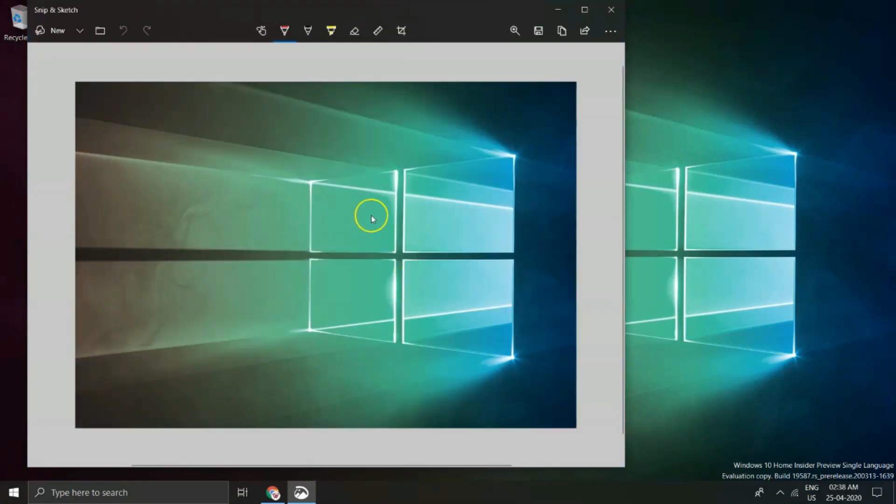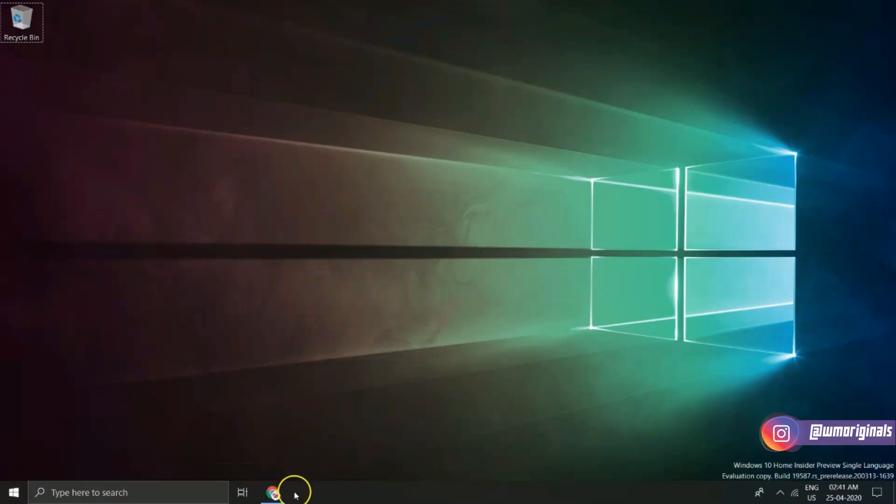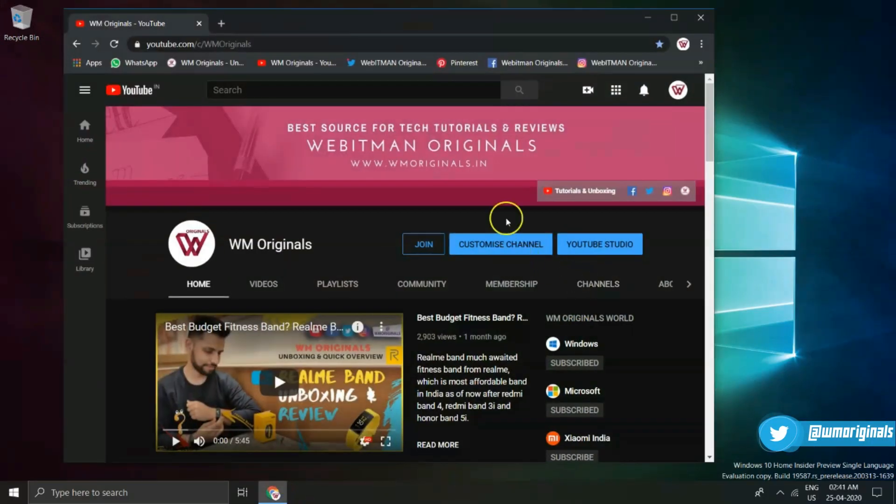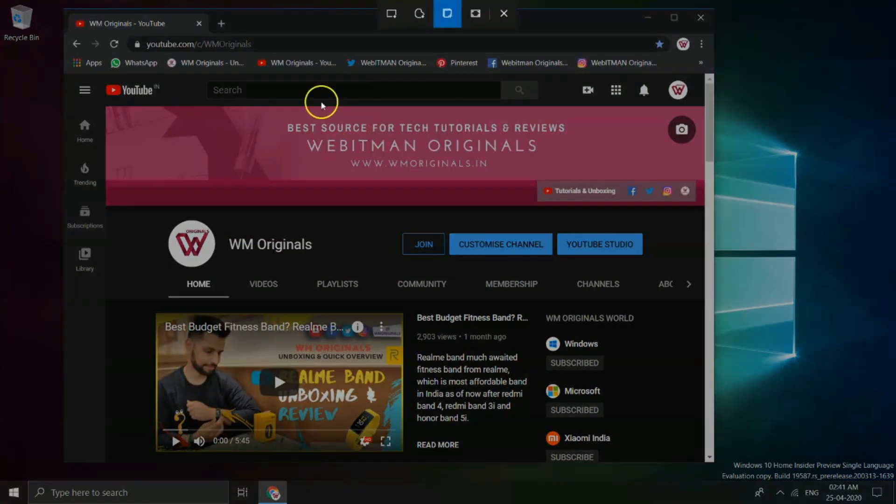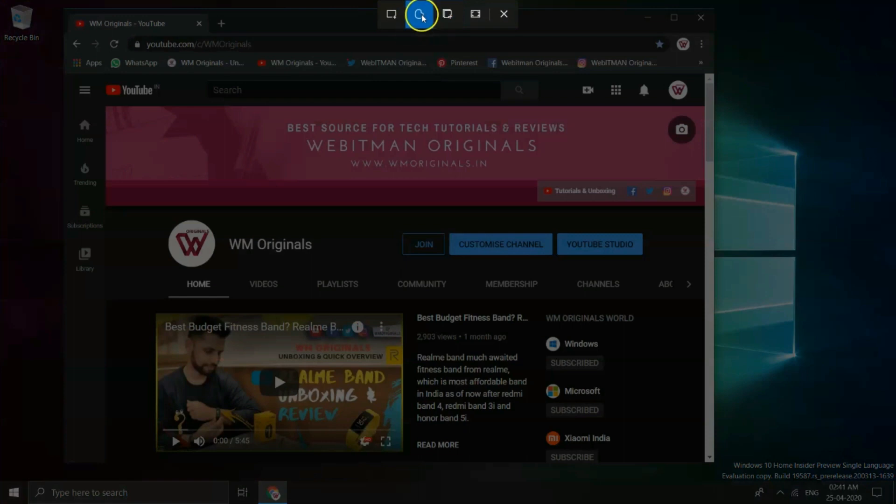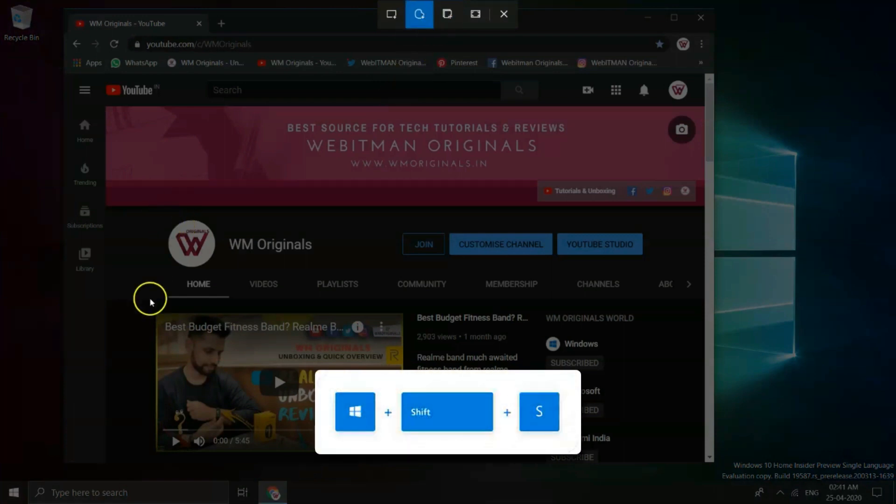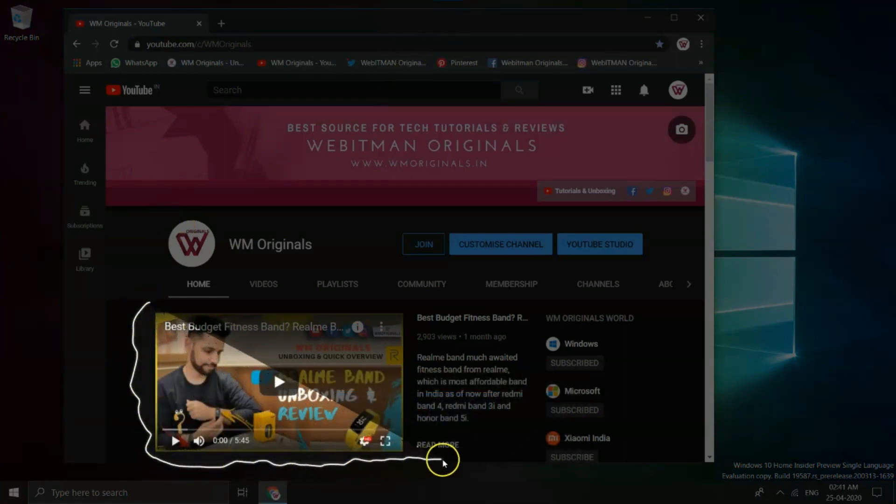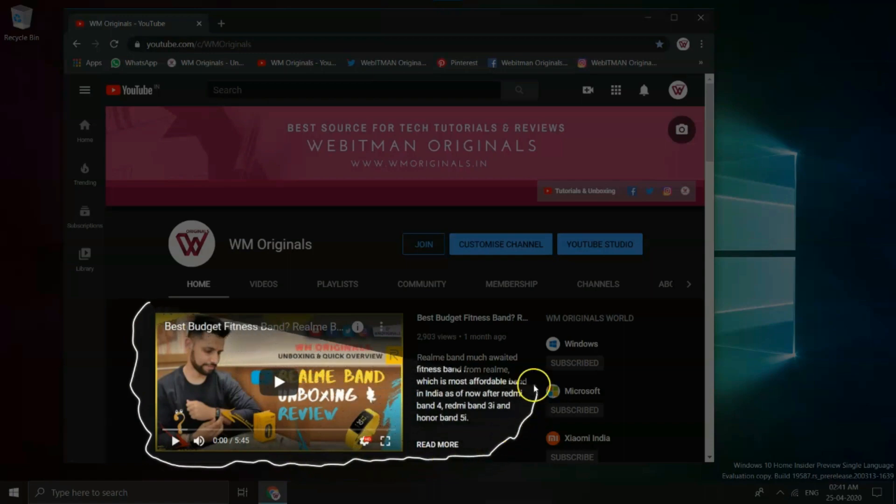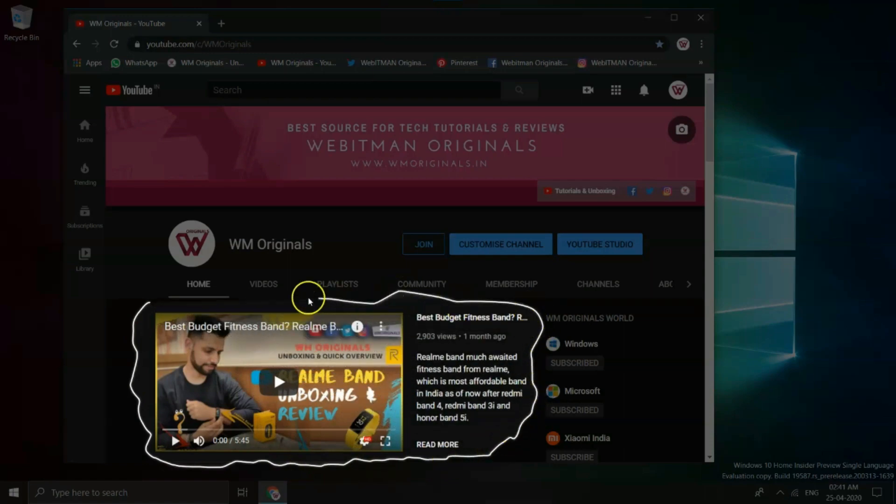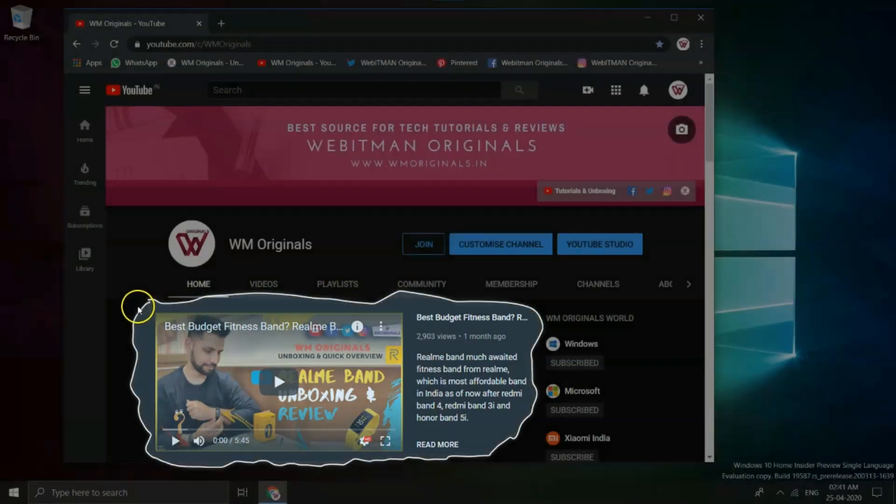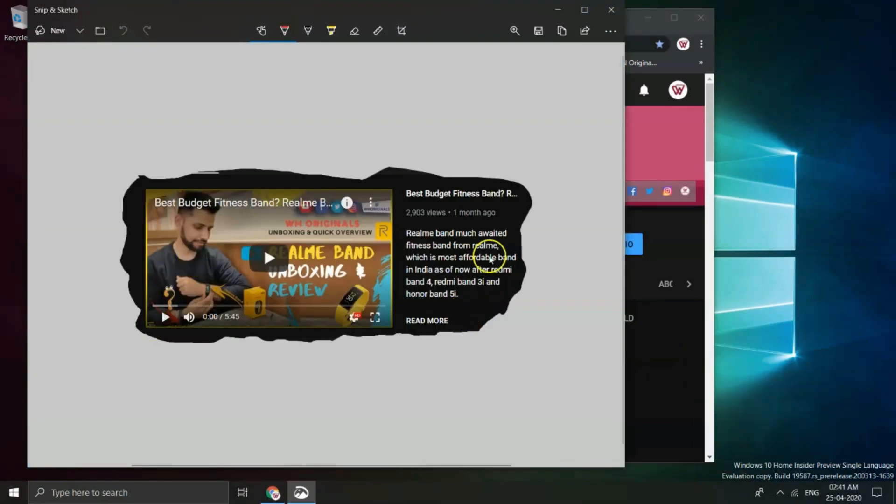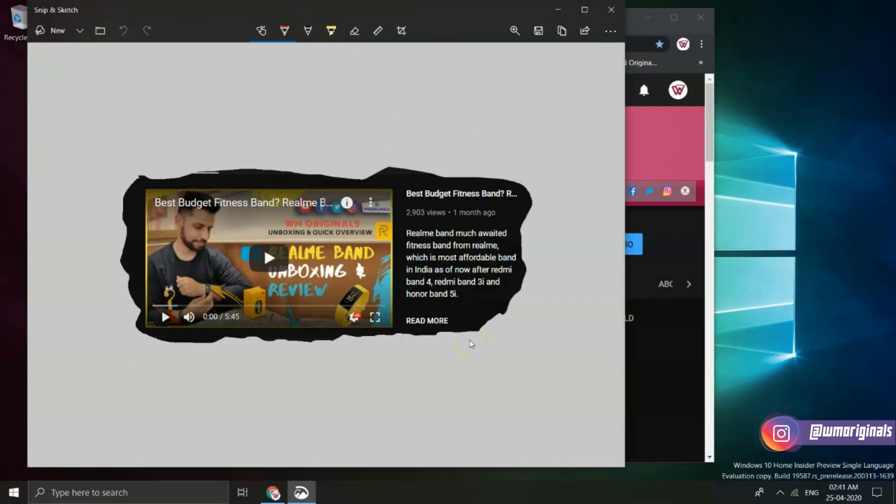Now that's cool but here comes the Freeform Snip, which is not just cool but a smart way to take screenshots. Clicked again Windows plus Shift plus S key and selected Freeform Snip this time. I have opened Google Chrome with WM Originals channel homepage showing up. I will select this feature video and see how awesome this is. You can select a particular area to share it with your friends over social media as well.